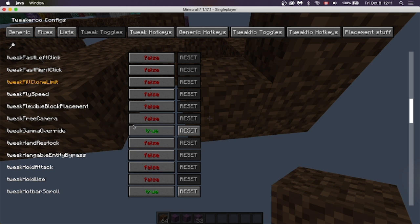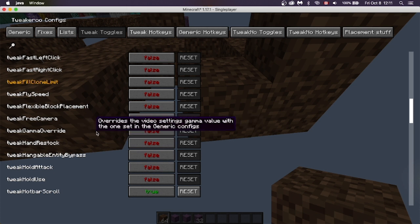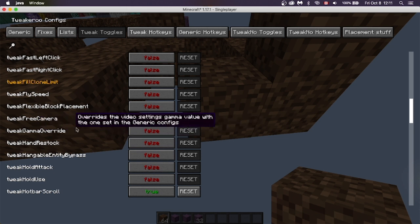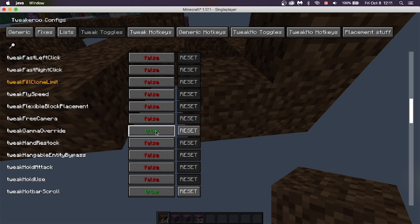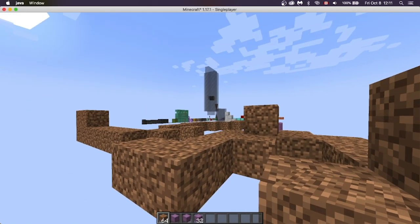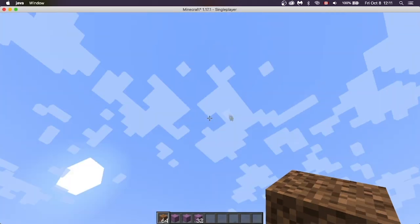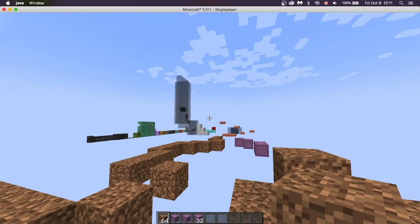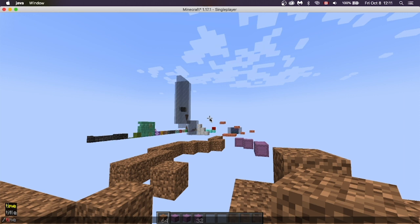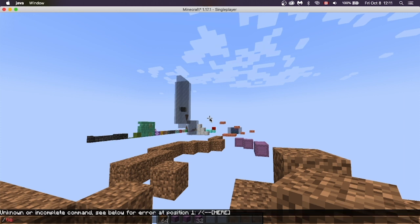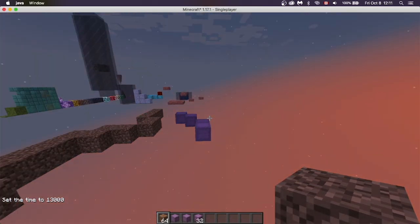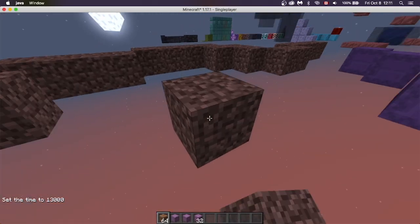Next is Tweak Gamma Override. If this is set to True, it'll make it so that your Gamma is always set to the lightest it can be. If I make it Night Time, you can see right now it's kind of dark.